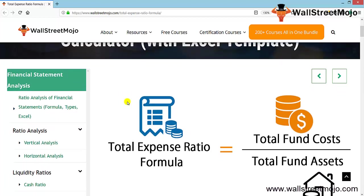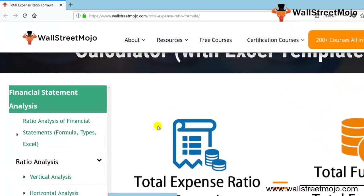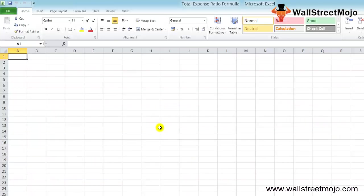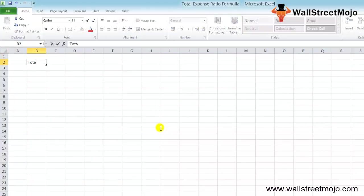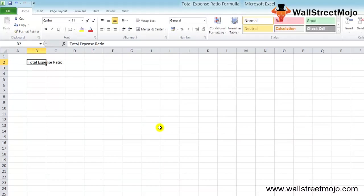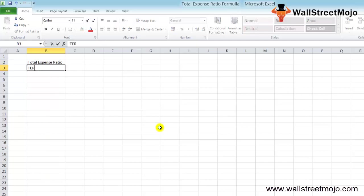Here on the screen, the Total Expense Ratio formula shows the total fund cost divided by the total fund assets. The Total Expense Ratio, also known as the TER ratio or TER formula, is used for investment funds.